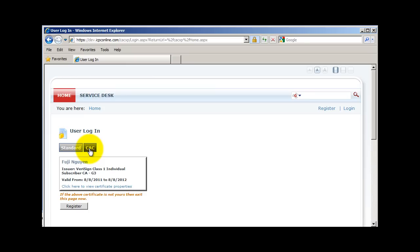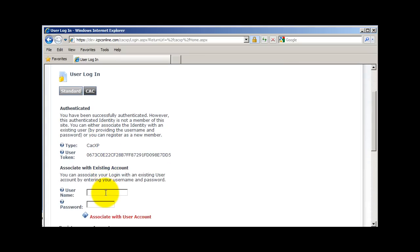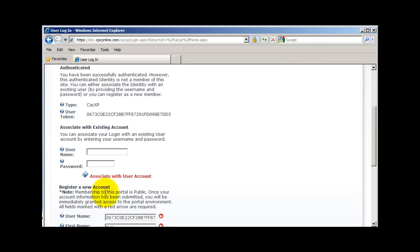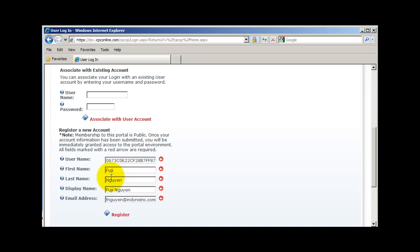My certificate information is displayed, and then there is an option to register. On the register screen, I can associate the certificate with an existing DotNetNuke account. With this option, the user will have to provide a valid username and password, and then click on the associate with user account button.